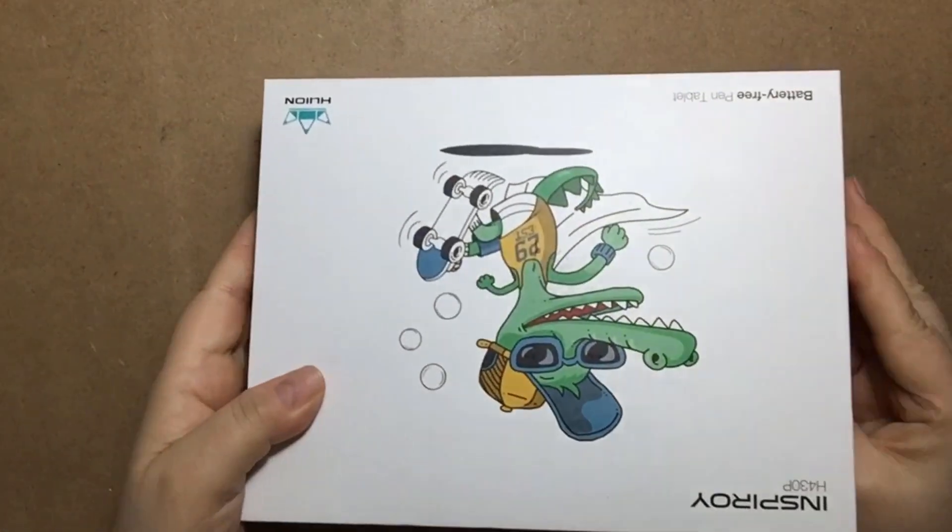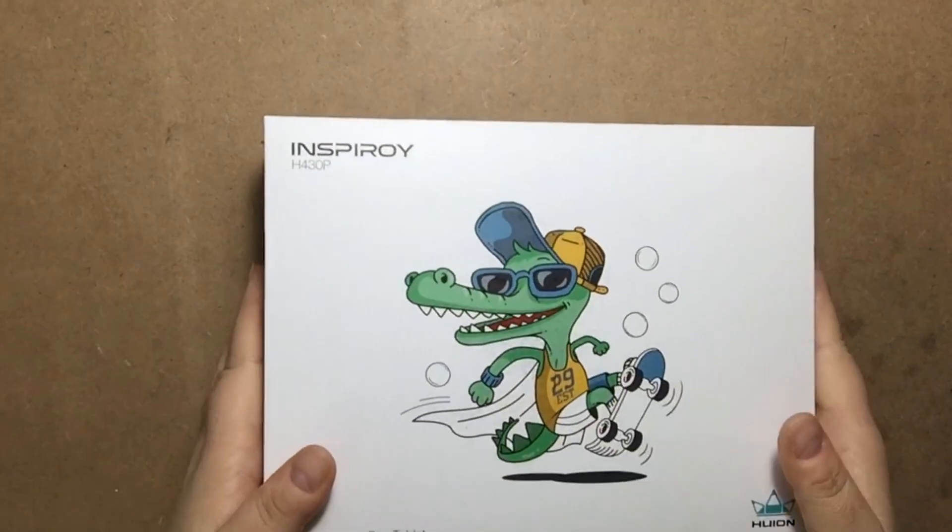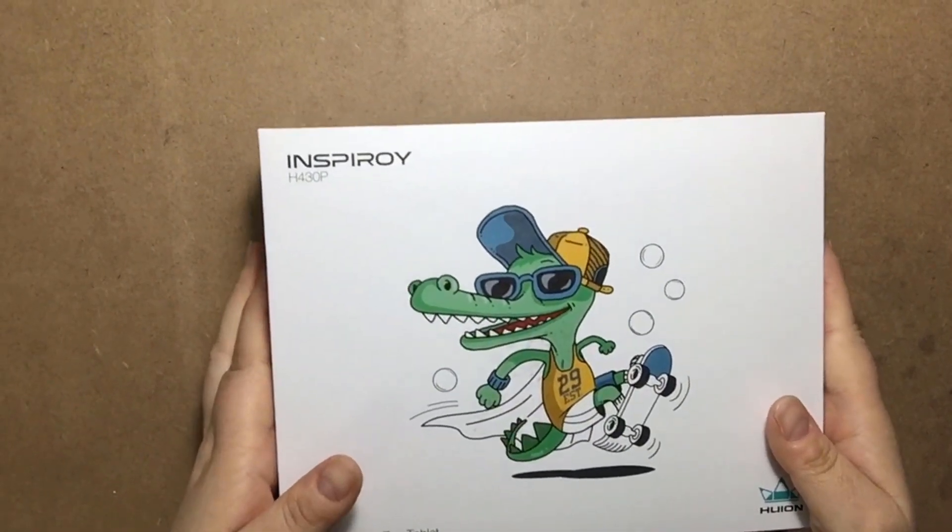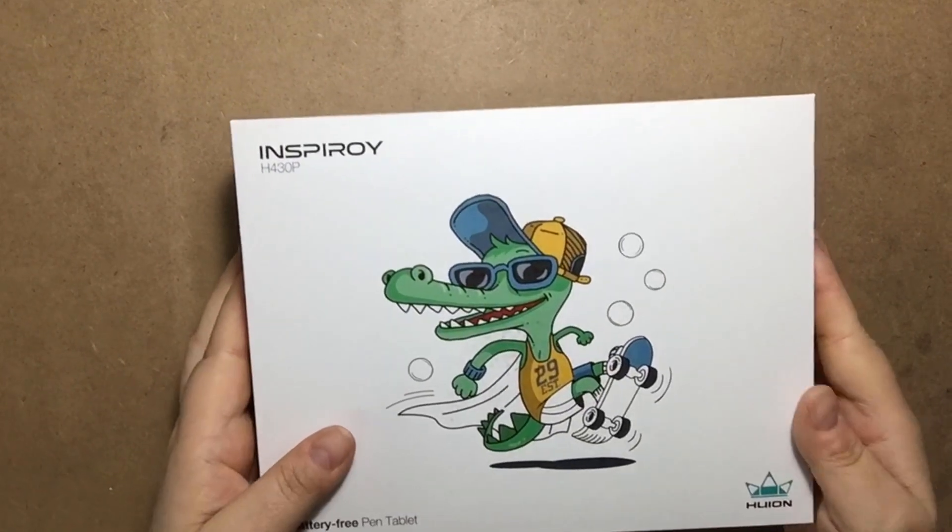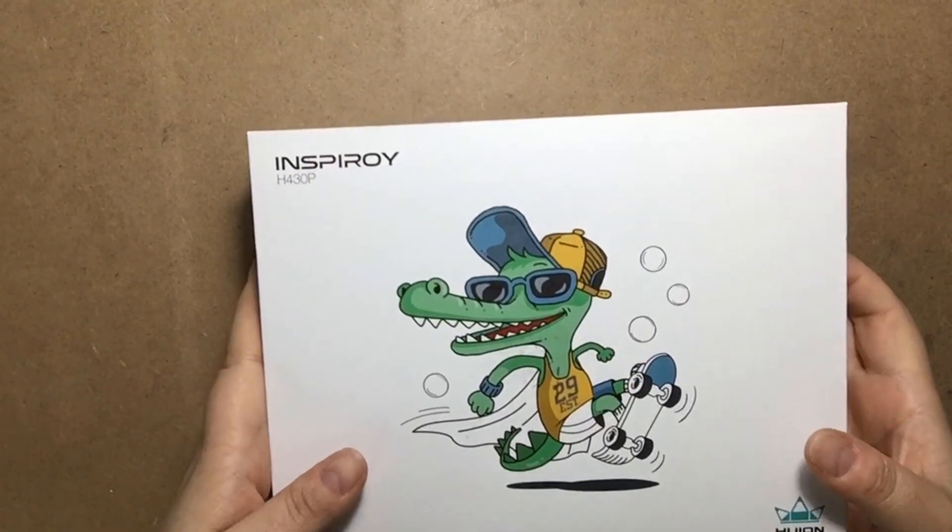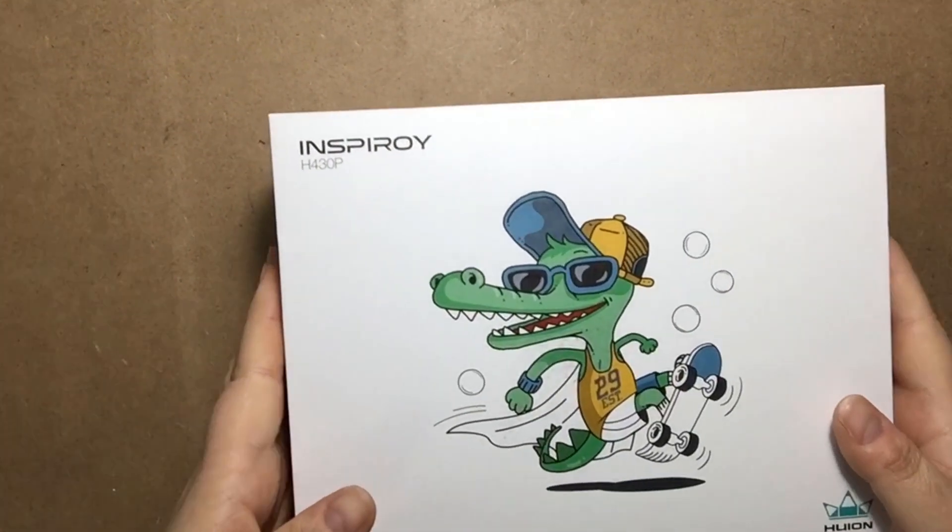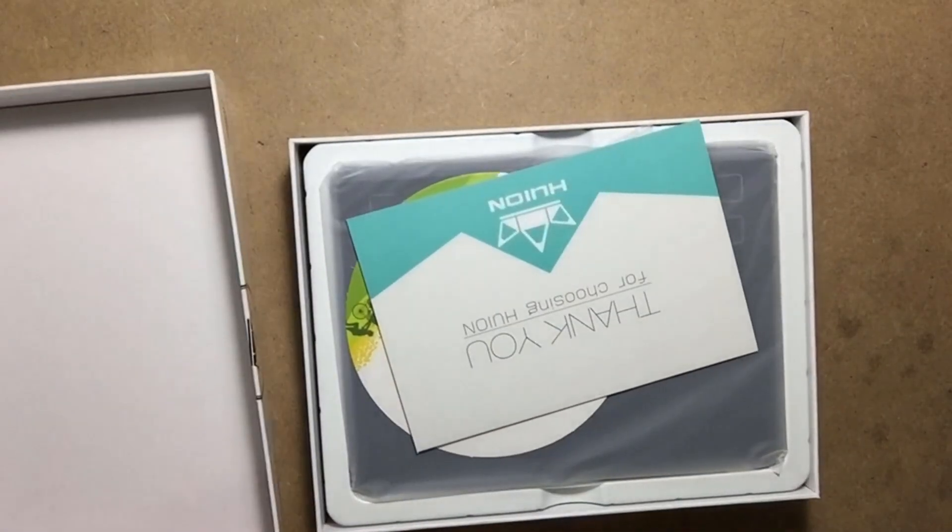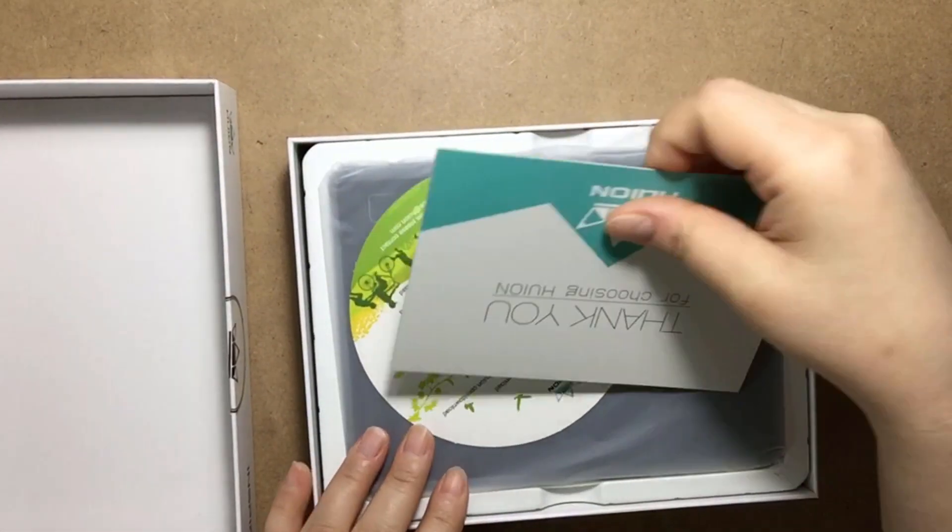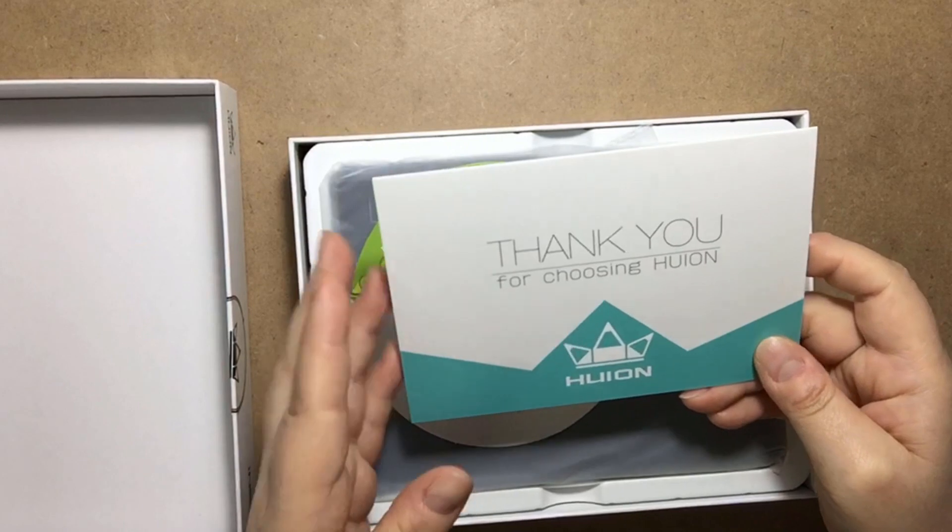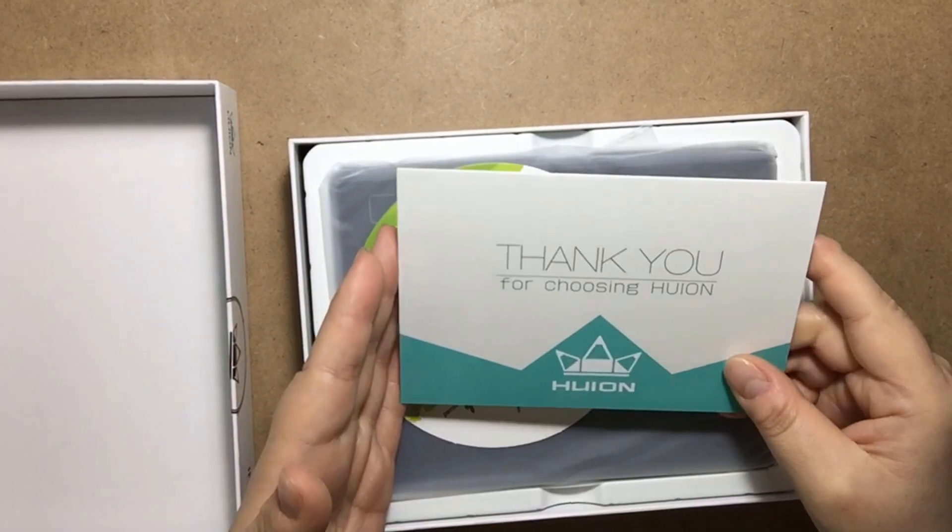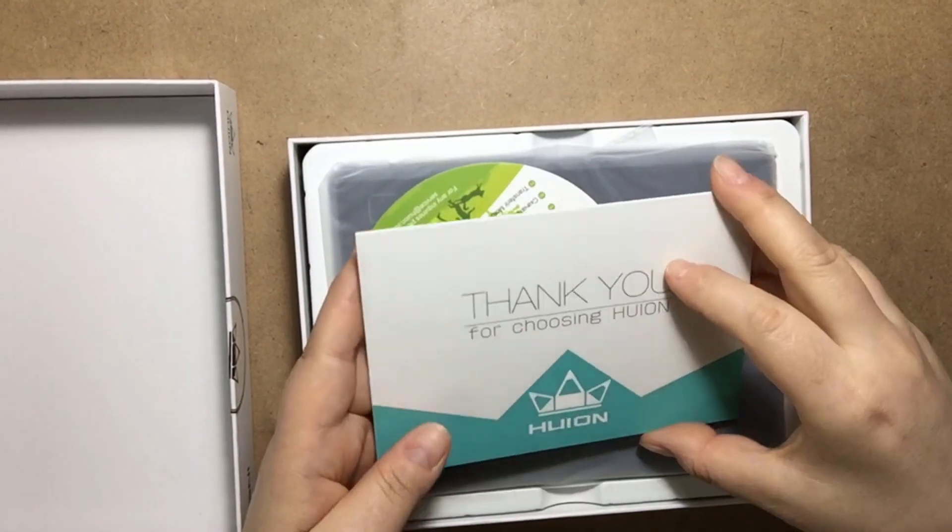Made in China, but for the price I don't think you can beat it. There are cheaper Huion tablets, but this is the best one I saw for the price and quality.